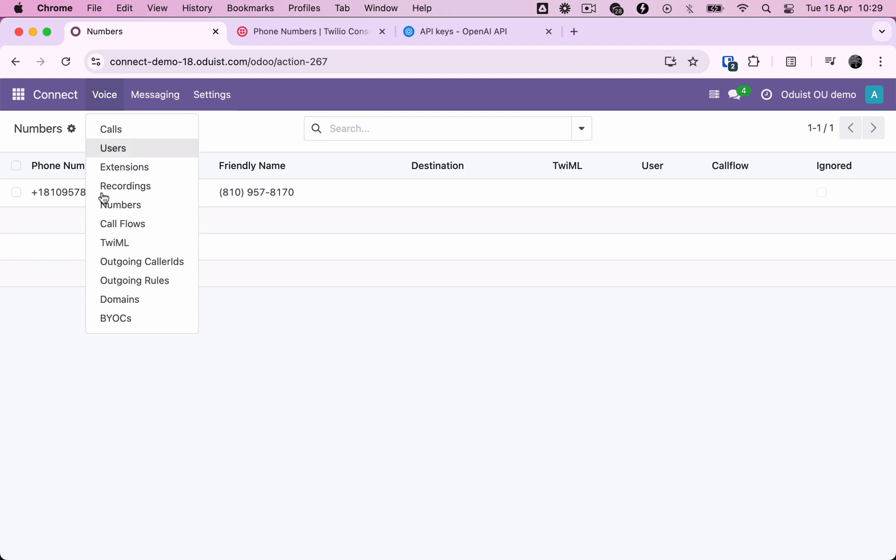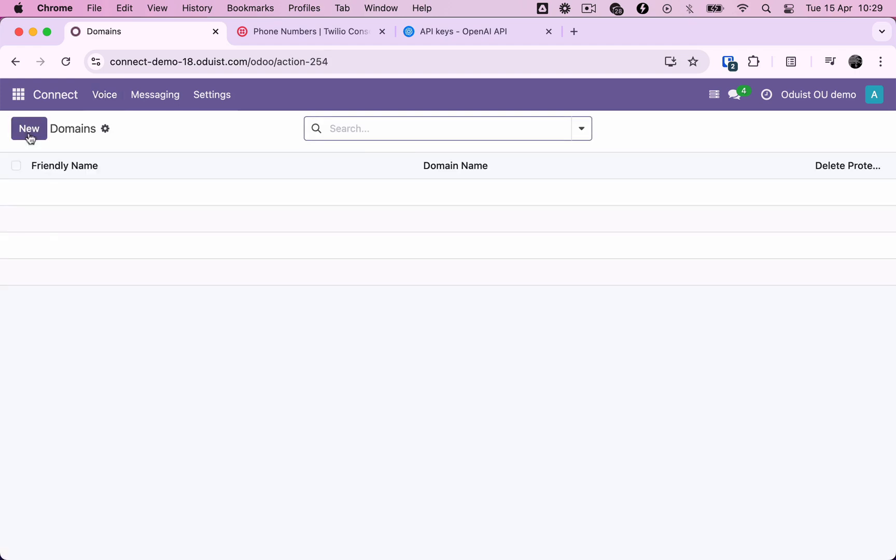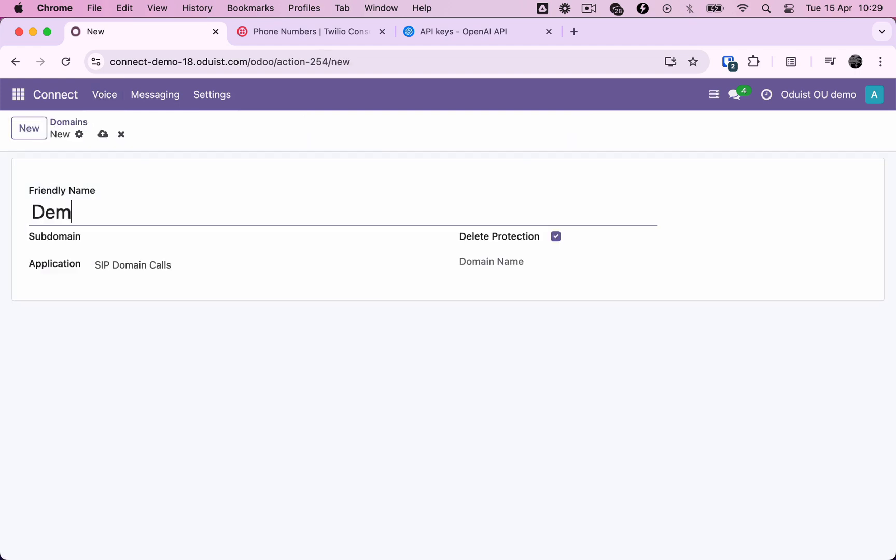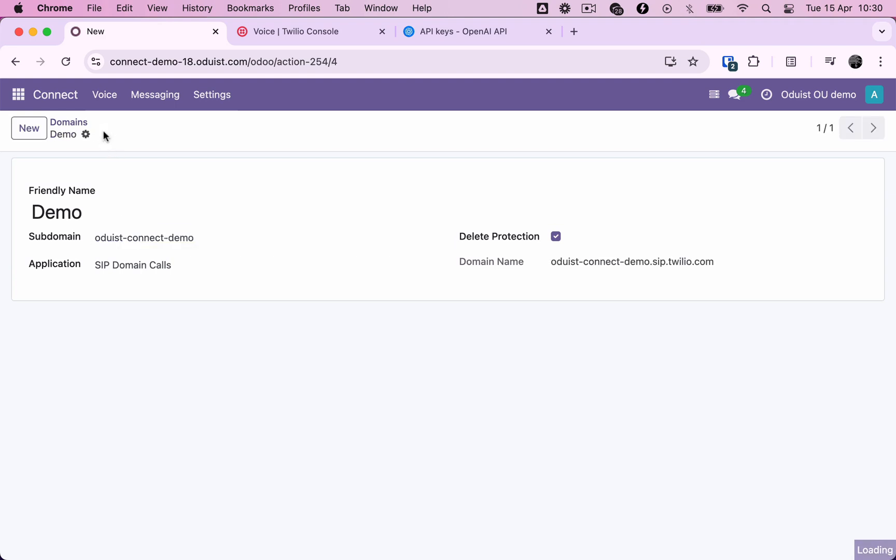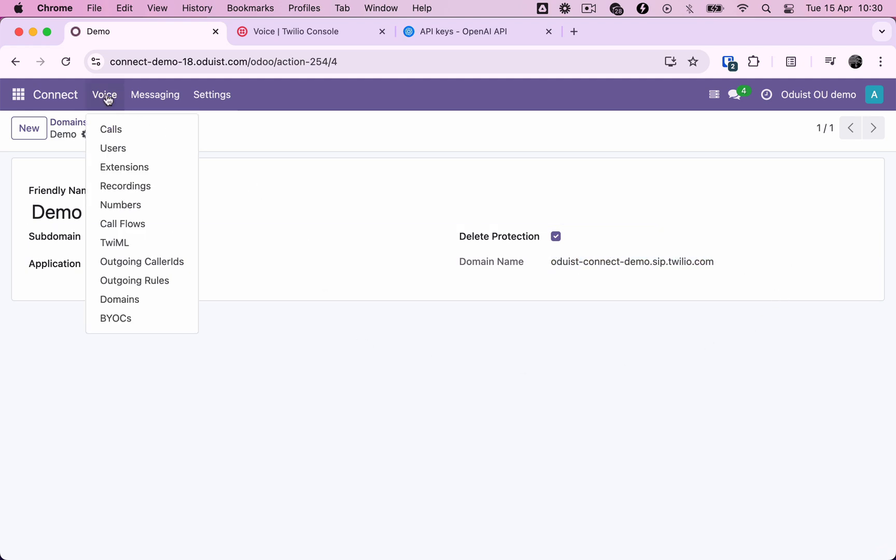The next step is to create our own Twilio SIP domain for our voiceover IP users. The subdomain is prepended to Twilio's domain and must be globally unique. We use this hostname when connecting SIP phones to the Twilio platform. When using the Odoo native phone, it's configured automatically, so you don't need to enter it manually.